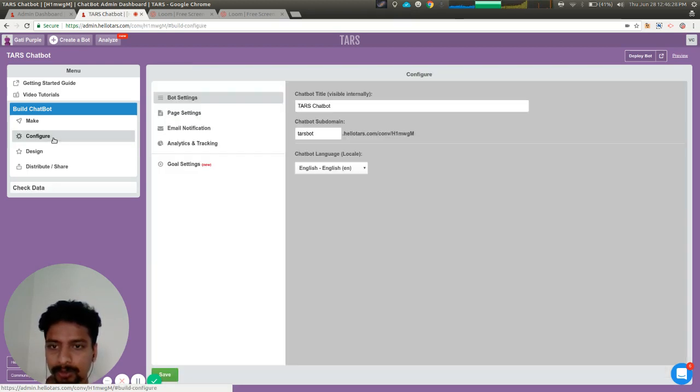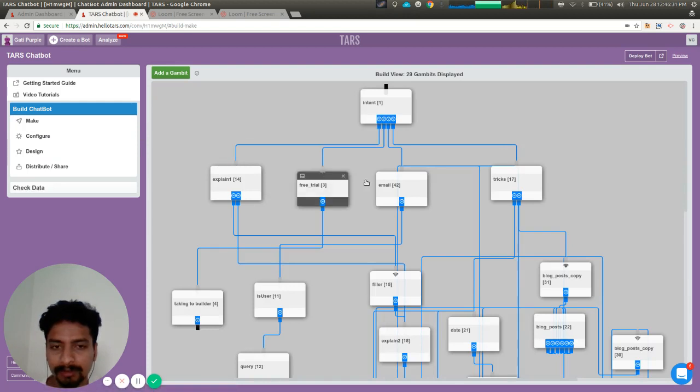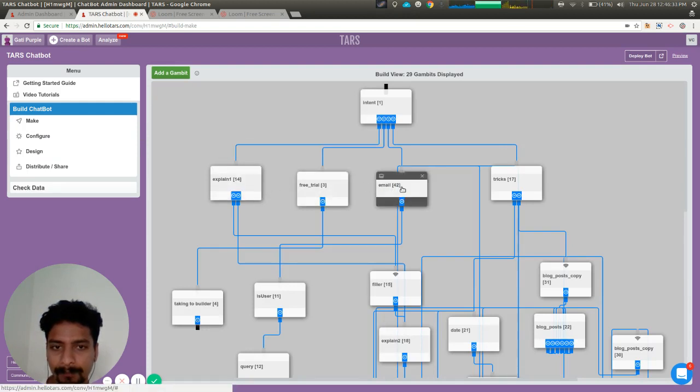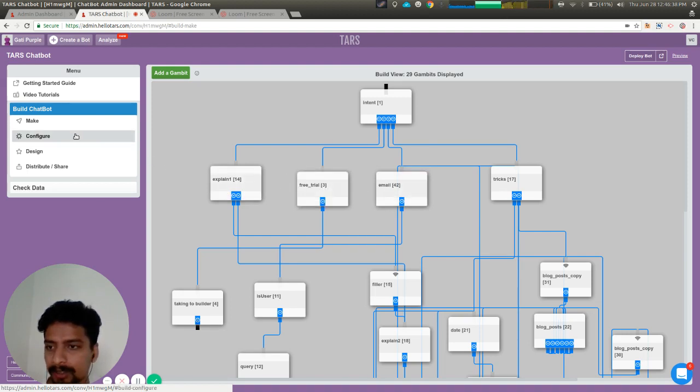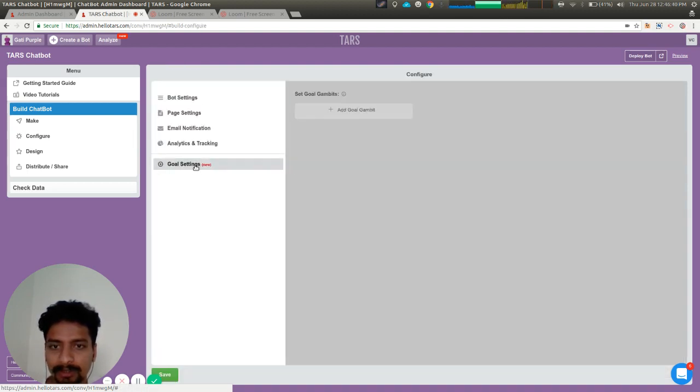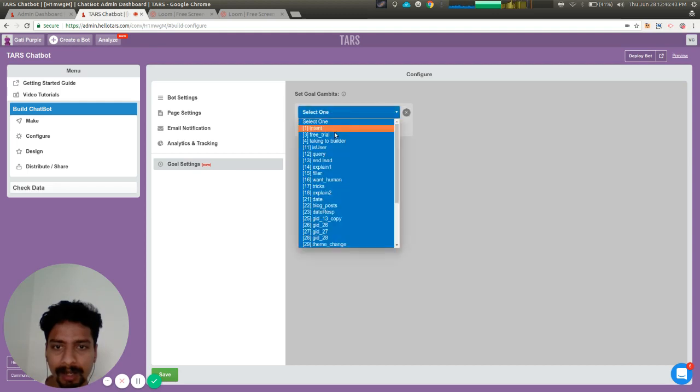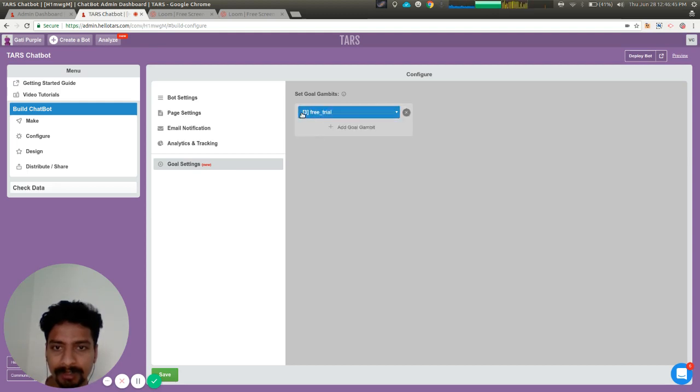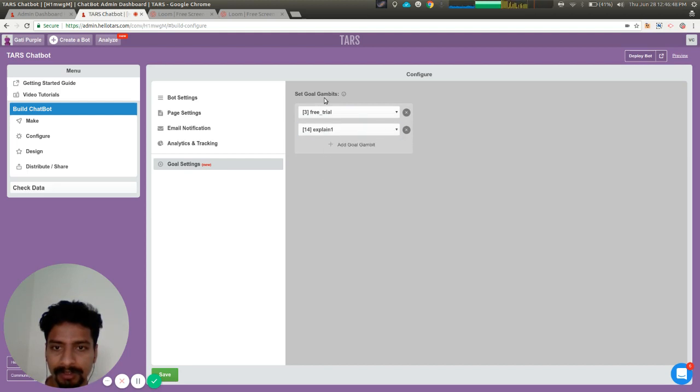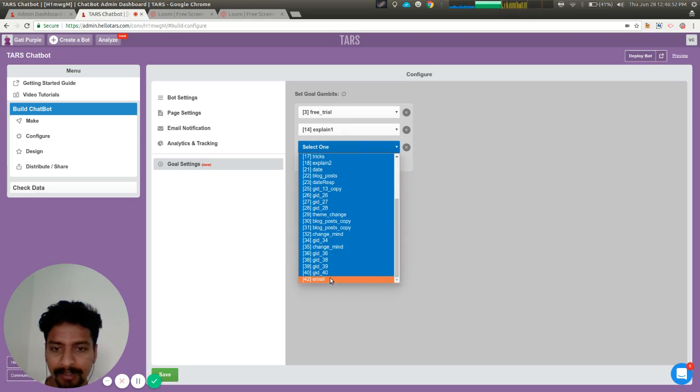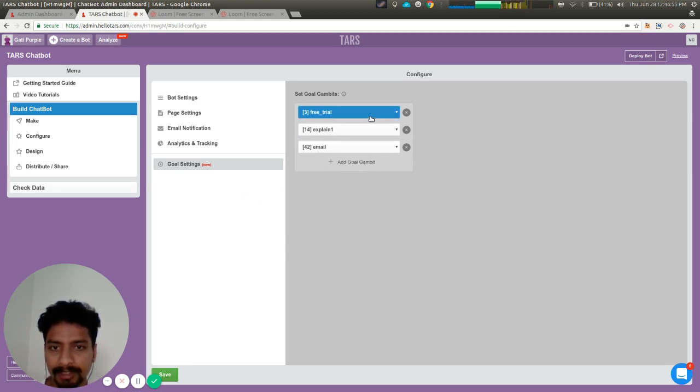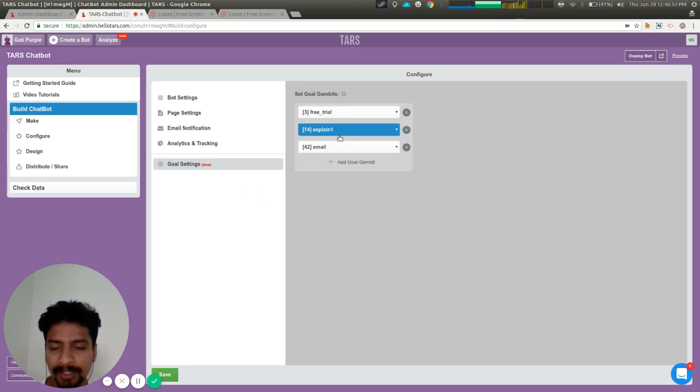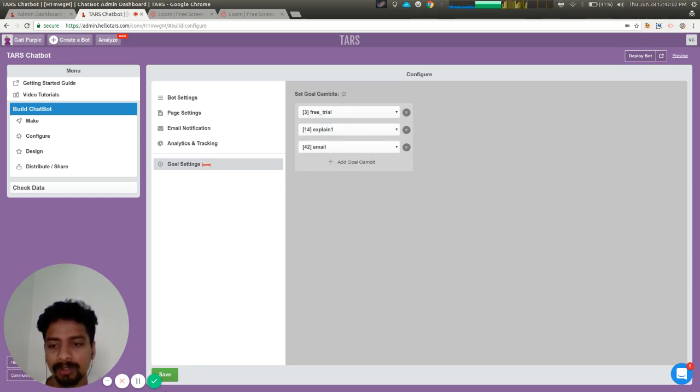The gambit IDs for these three gambits are 14, 3, and 42. So we go to the configure section and goal settings, and we add these three gambits. Three is free trial, 14 is more product explanation, and 42 is email. If the user responds to any of these three gambits, the goal is achieved for the bot.